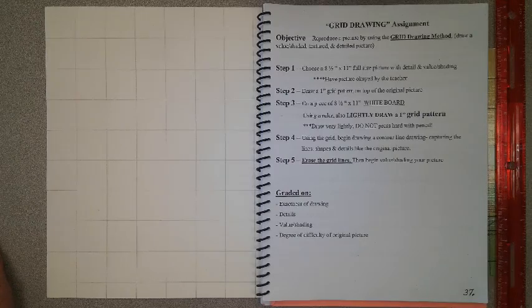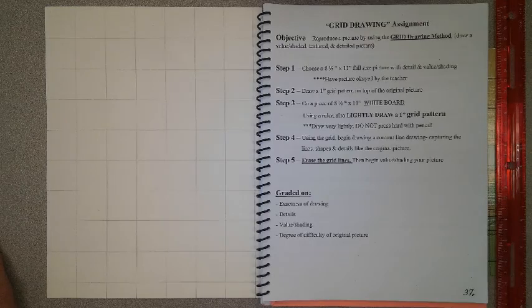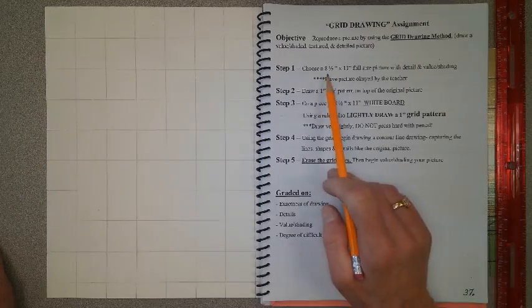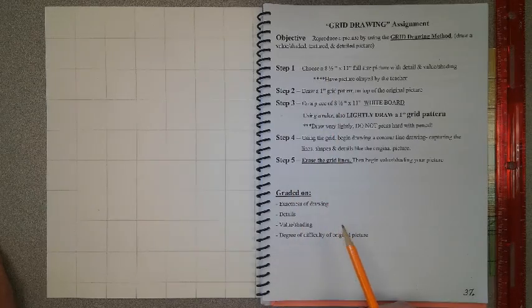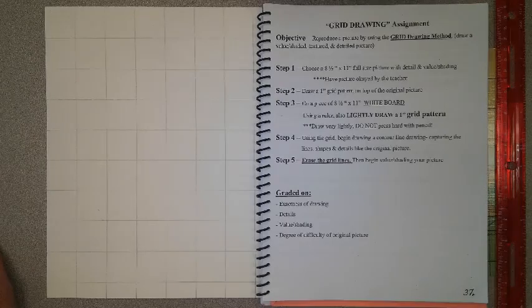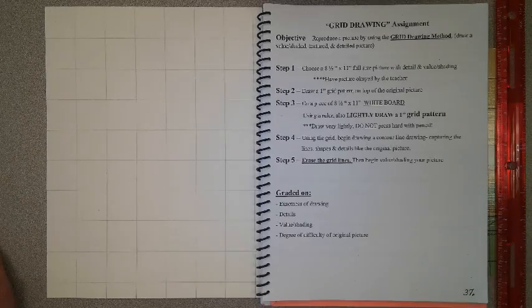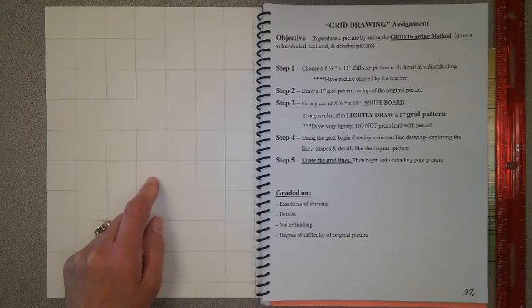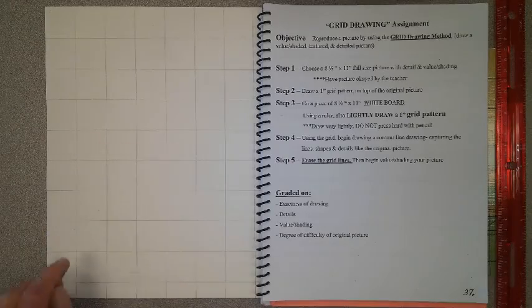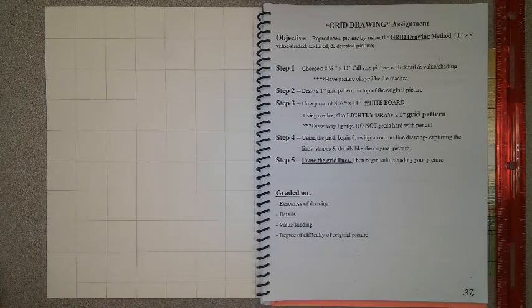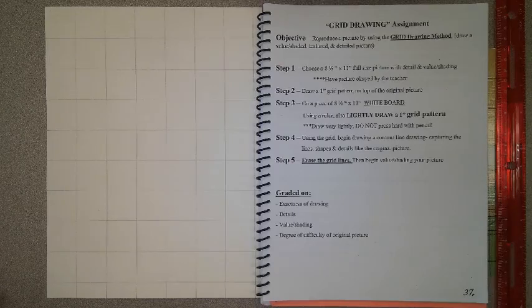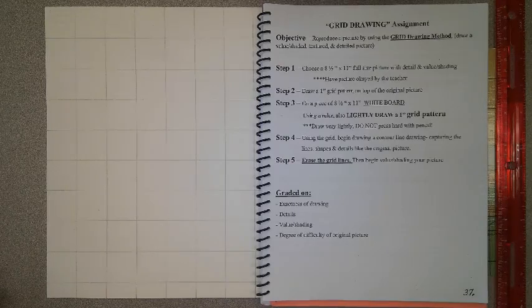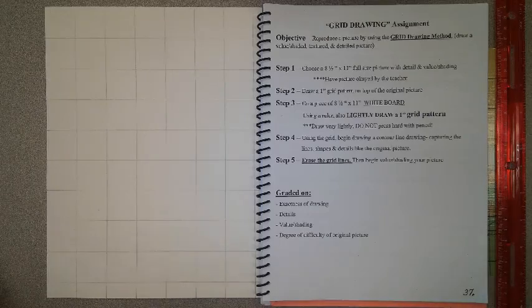So you will notice in your sketchbook on page 37 that you are going to take an eight and a half by 11 full-size picture that has detail, value, and shading. Then what you are going to do is create a one inch grid on top of a plain white piece of tag board or poster board. You should have already drawn the grid pattern on your poster board.